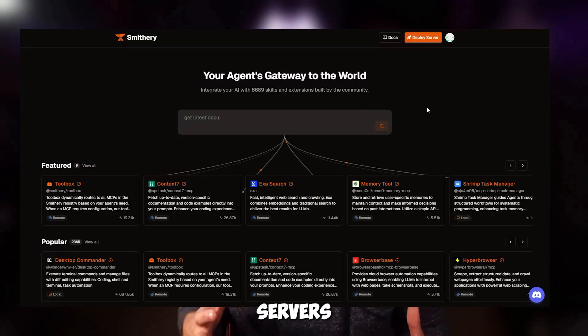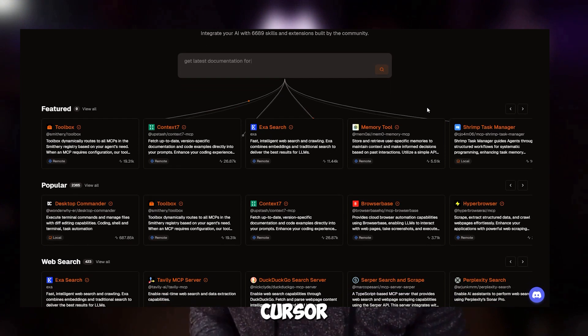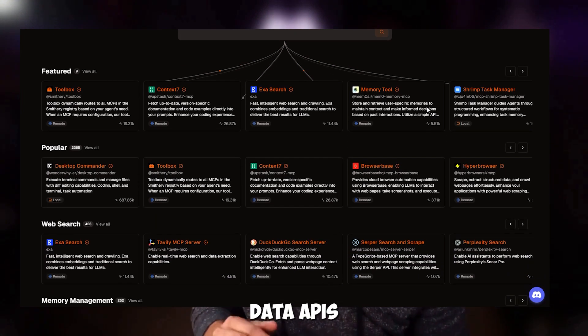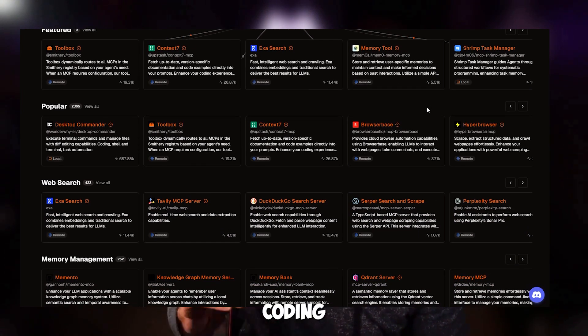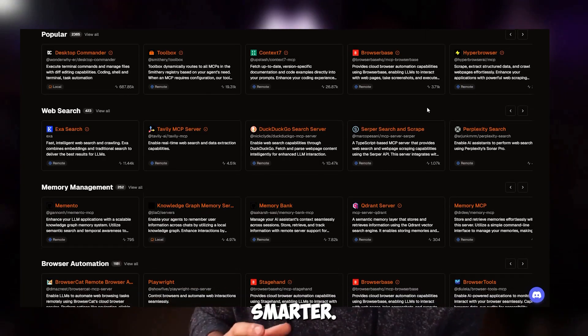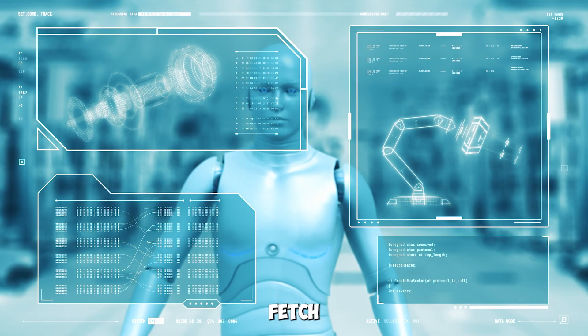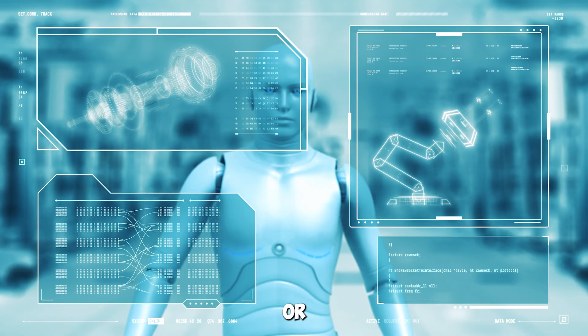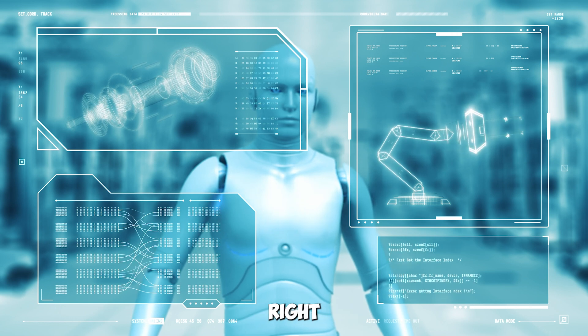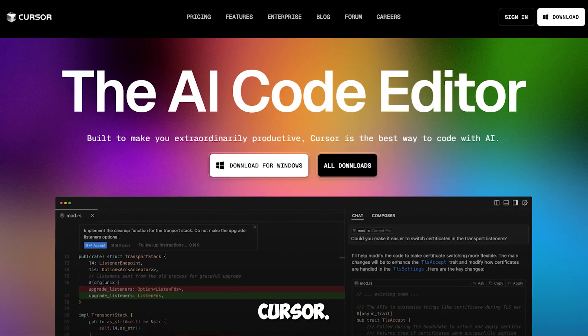MCP servers are like plugins that connect cursor to live data, APIs and tools, making your coding workflow smoother and smarter. Think of them as super smart assistants that fetch information, automate tasks or organize your projects right inside cursor.